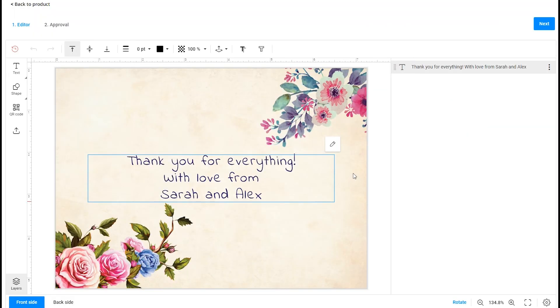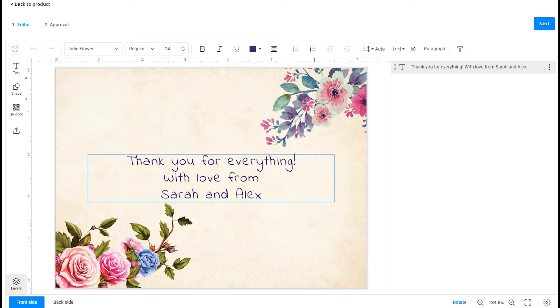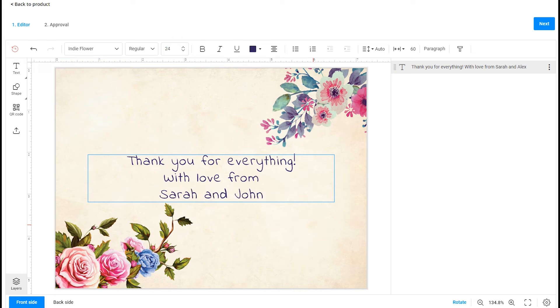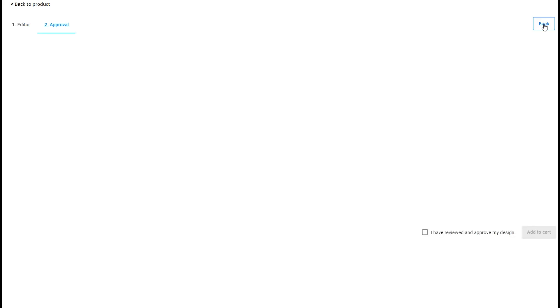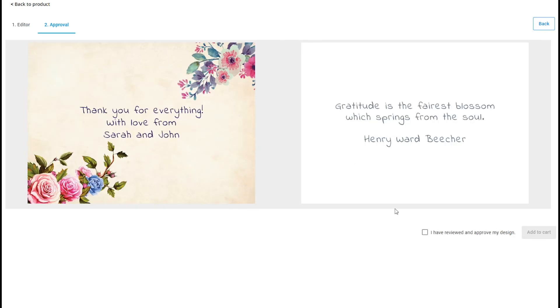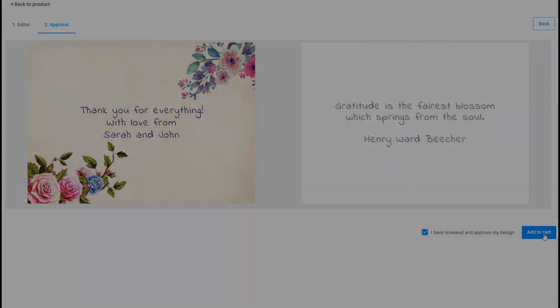Let's experience the editing process by changing the design elements. We'll change the text for our Thank You Card. Then you need to click the Next button. If everything is correct, select the Approve My Design checkbox and send the product to the shopping cart.